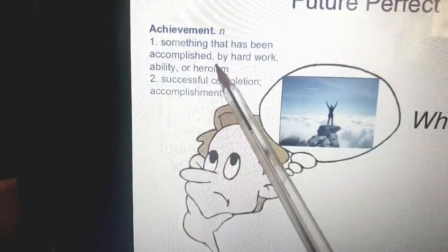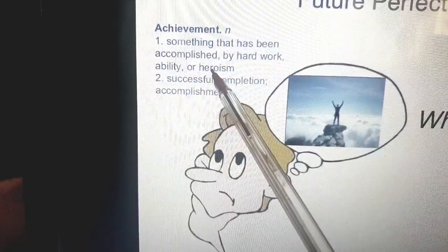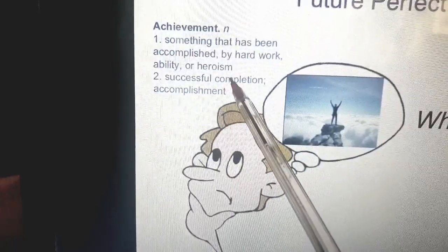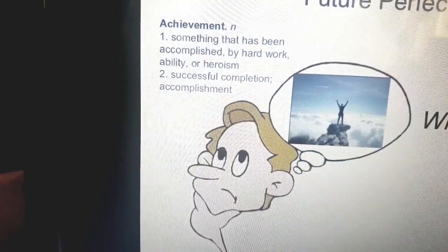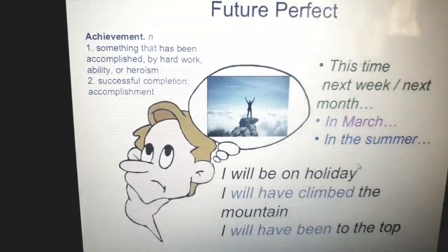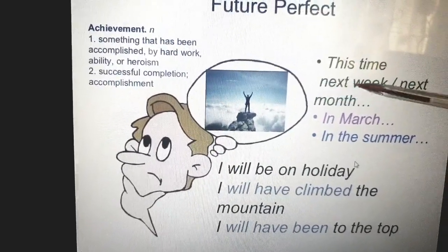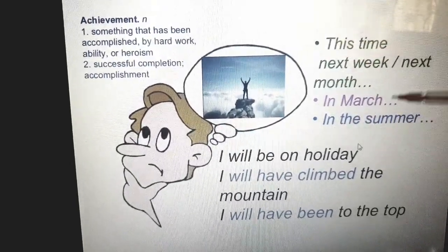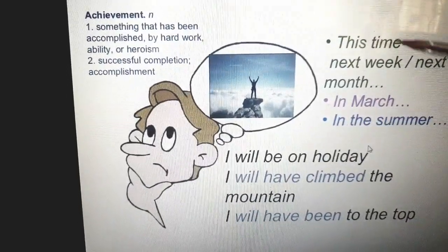When I say achievement, it means something accomplished — a successful completion, an accomplishment. So the future perfect simple is about future achievements. When I say this time next week, next month, in March, in the summer — all these keywords talk about achievements that I'm going to achieve, inshallah, in the future.